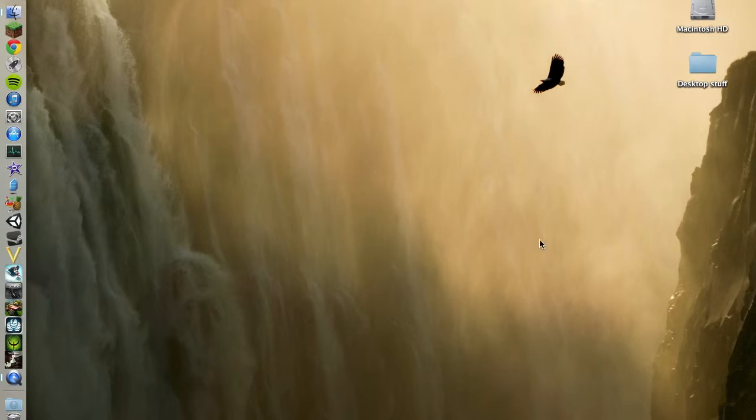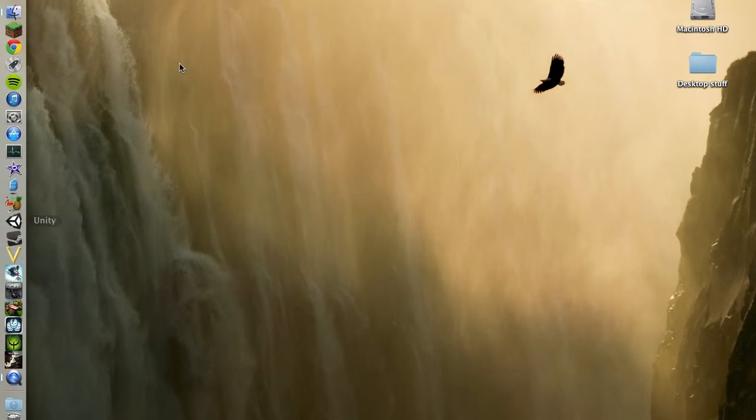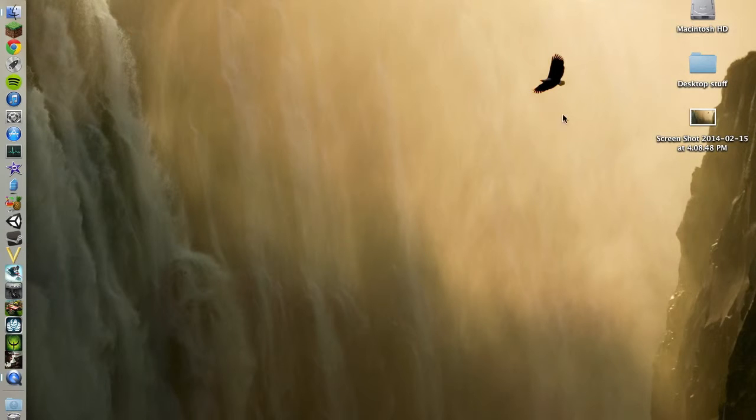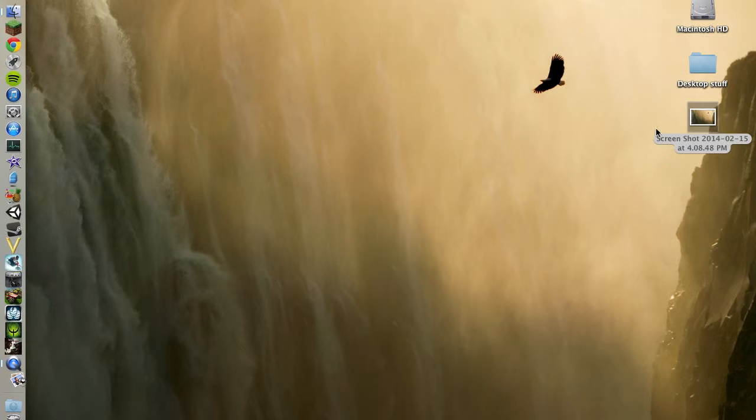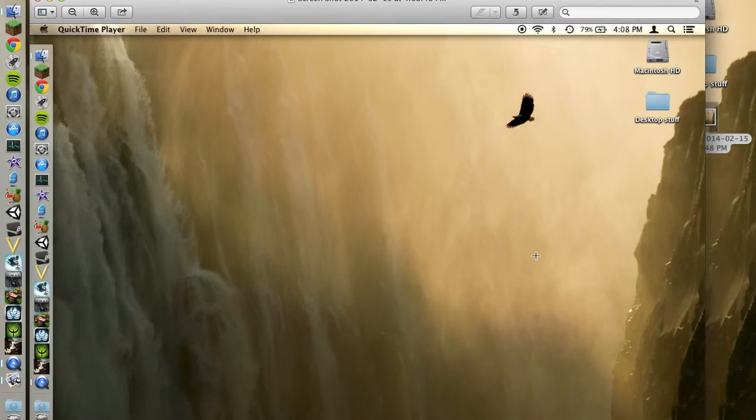It didn't appear on my desktop, though. But anyway, the other way... there we go, there it is. That is just a screenshot of my desktop. It's going to be pretty boring.